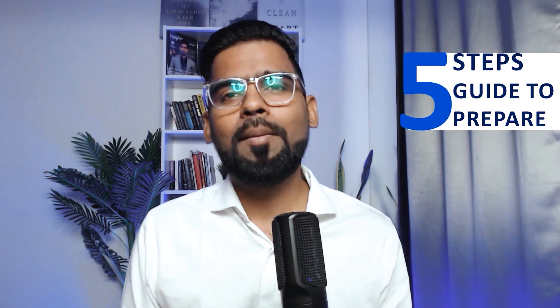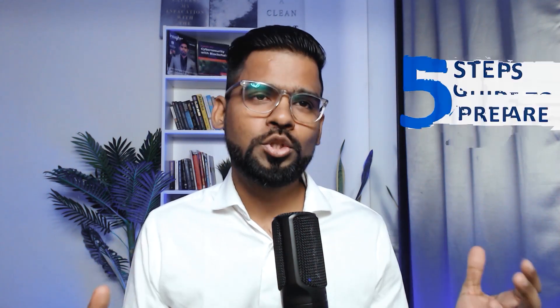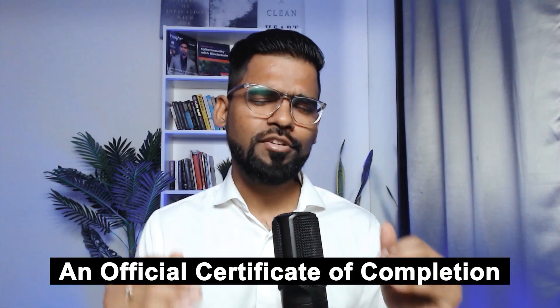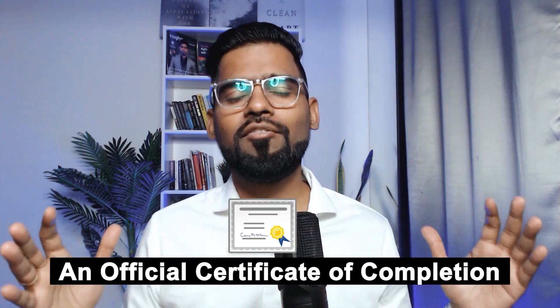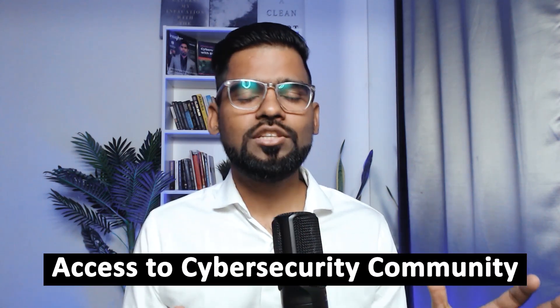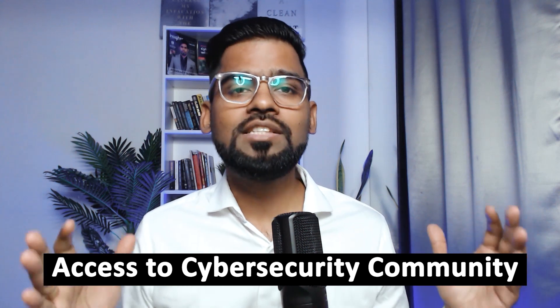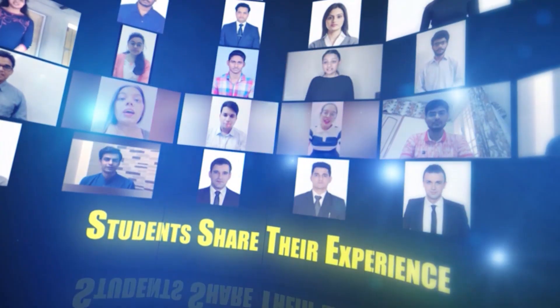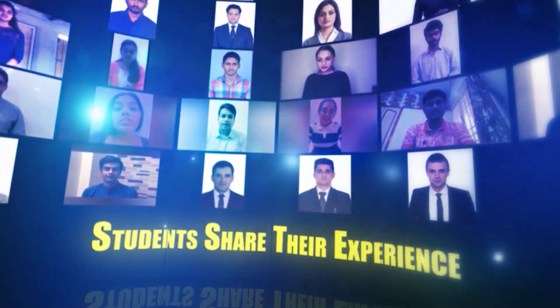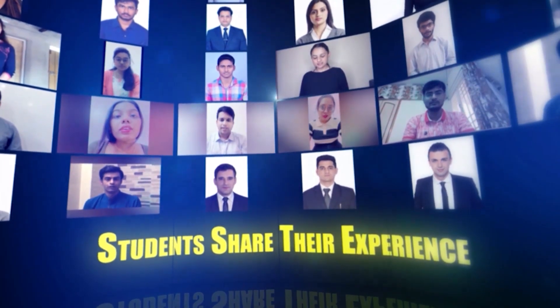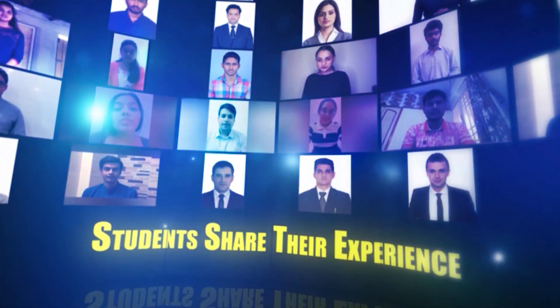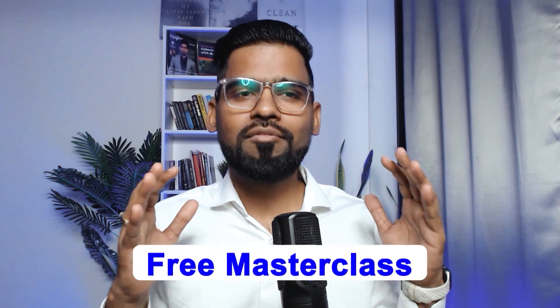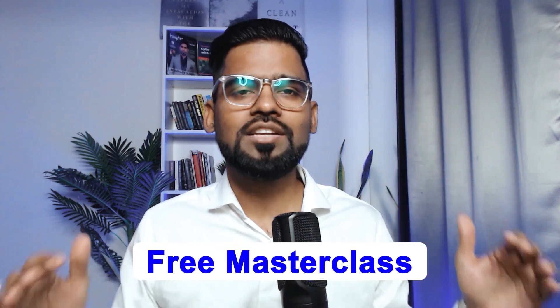You will also be getting five steps to prepare for job interviews, four hours of video, an official certificate of completion, and access to my cyber security community. Thousands of students have already found this useful and shared their experience, so what are you waiting for? Find the link in the description for the free master class now.